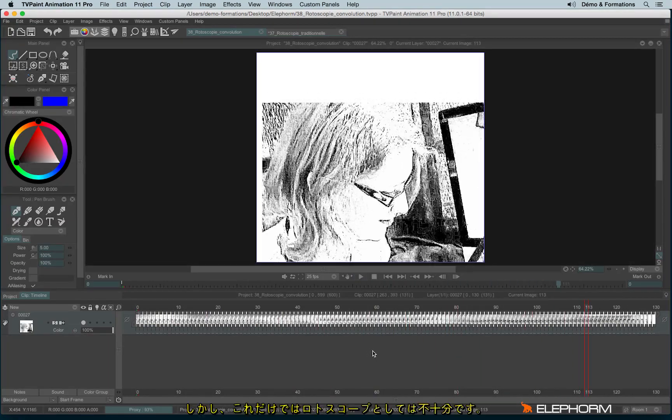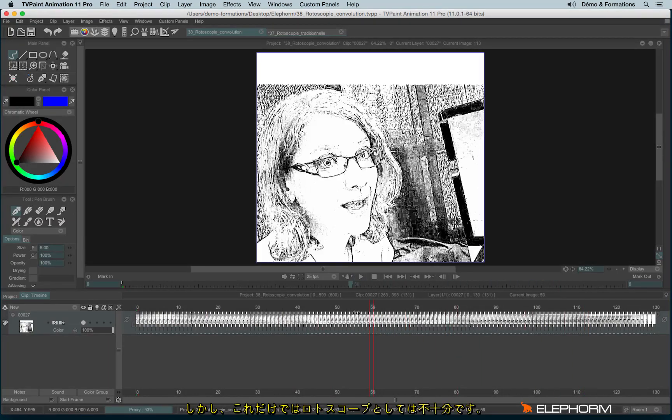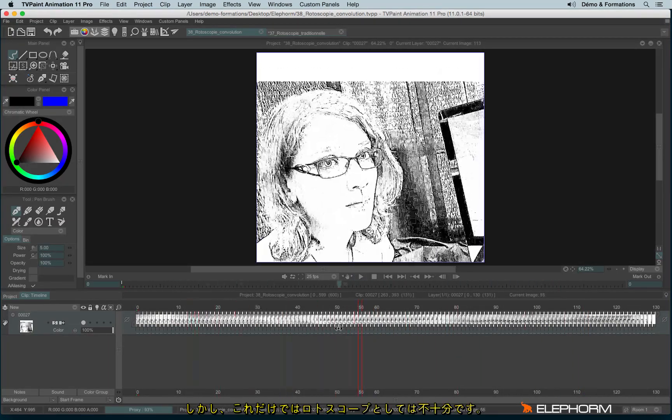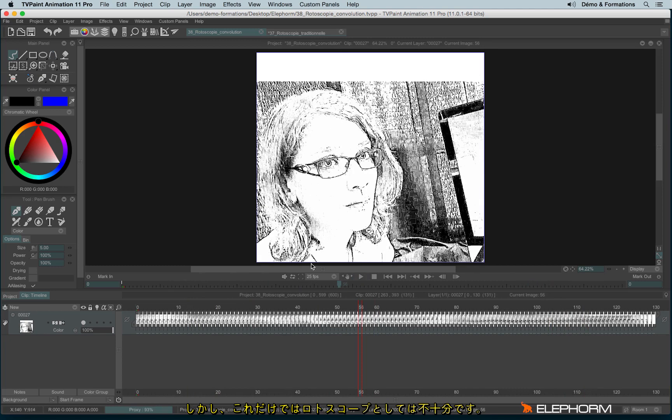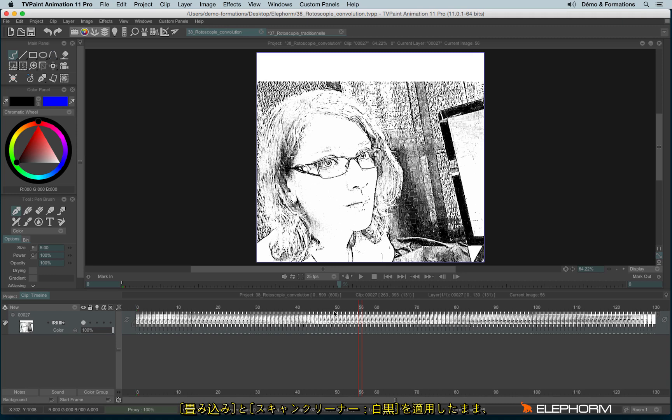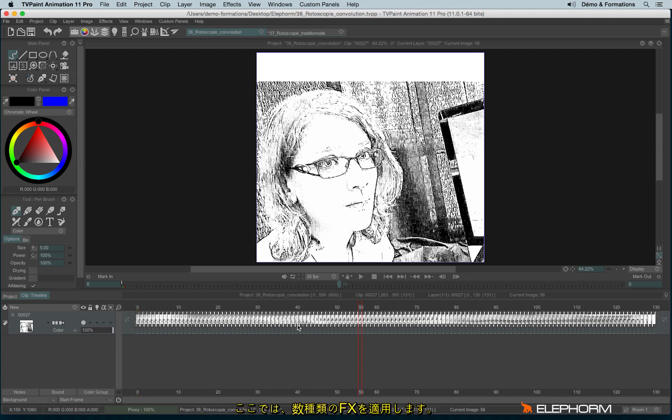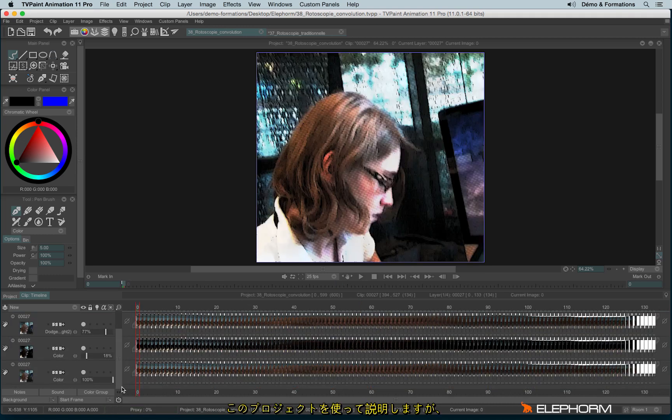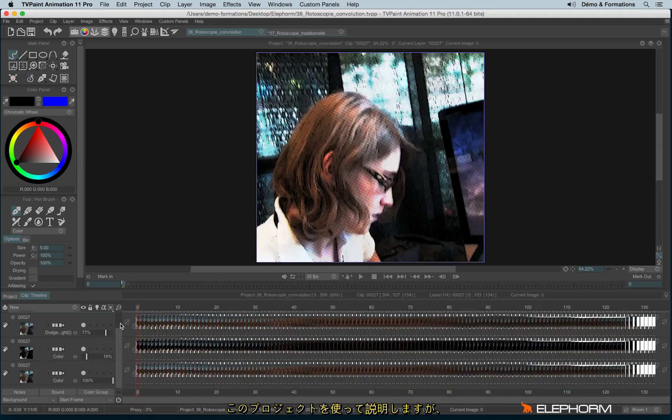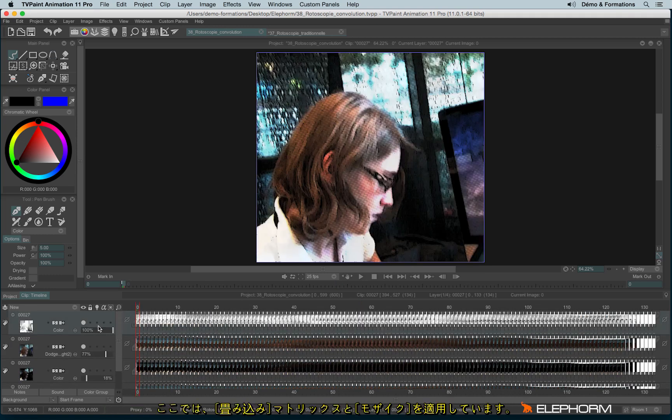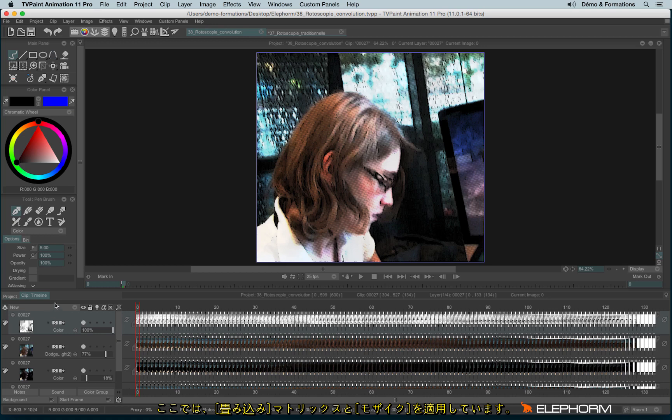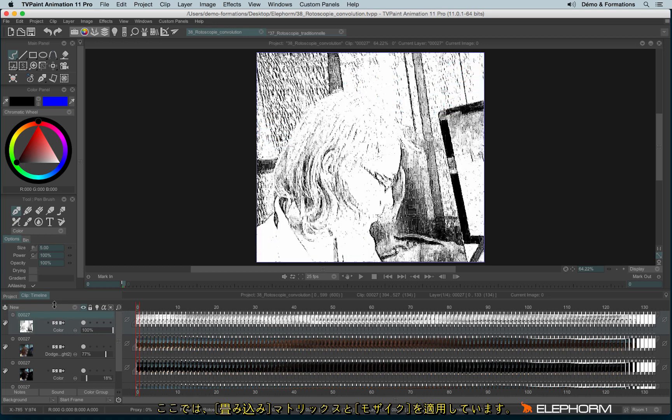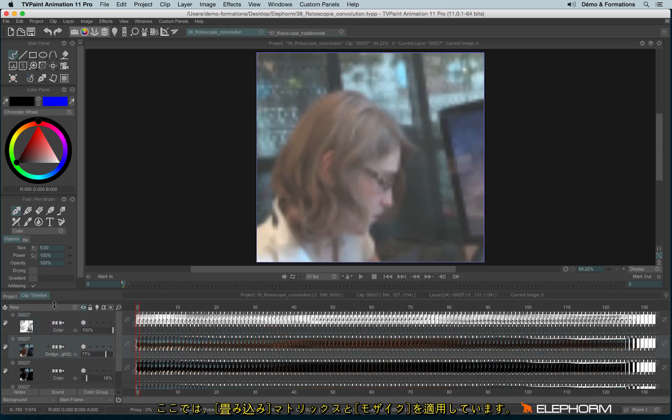But it's not enough because here, we have the lines, but it's not enough of rotoscopy. So I kept the effect applied with the convolution grid and the scan cleaner and I have used another layer with the original color. And I applied different bunch of effects that we may see here on this project. We have a lot of layers. We have the convolution grid. We have here a mosaic.